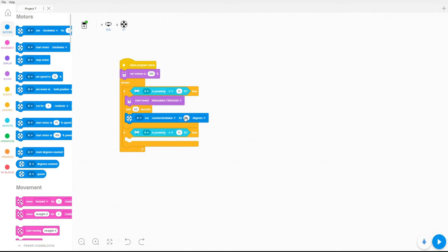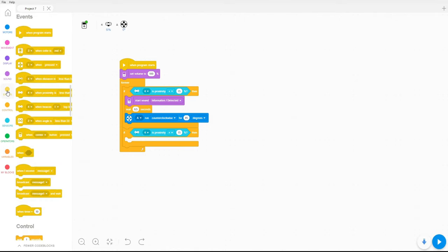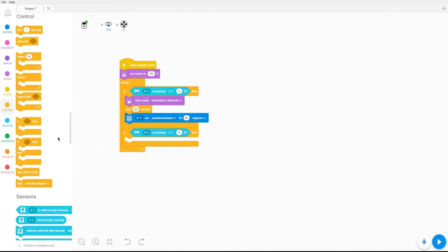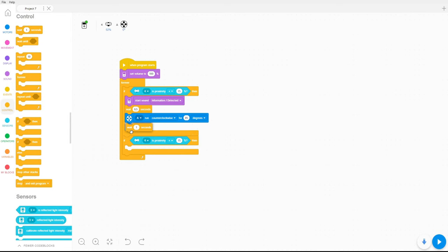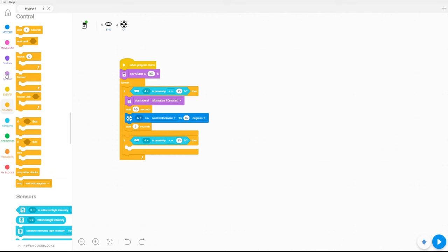Okay, so we got the first part ready, we opened the bin, now we want to wait 2 seconds, go back to controls, and wait 2 seconds here. Now you have time to throw your garbage into the bin.